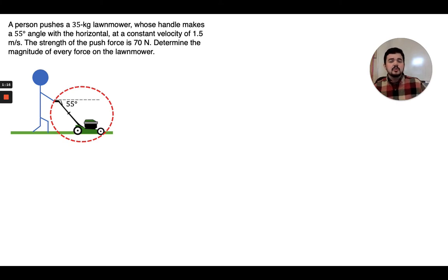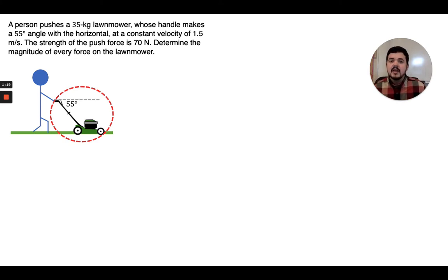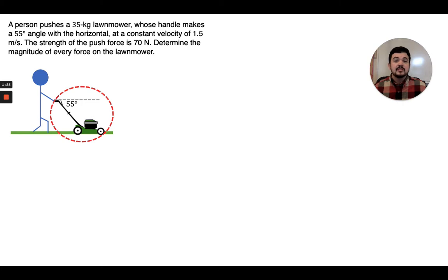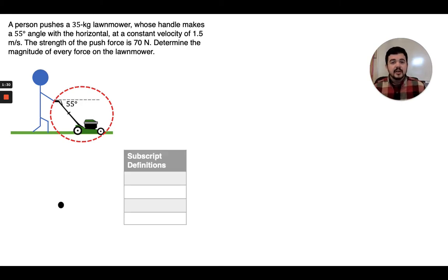The next step usually is to make a list of givens and unknowns, but we don't really know yet what forces are going to be our unknowns. So I'm going to recommend that we actually start with a force diagram and then we'll make our list of knowns and unknowns. This is where we're going to start with our force diagram.